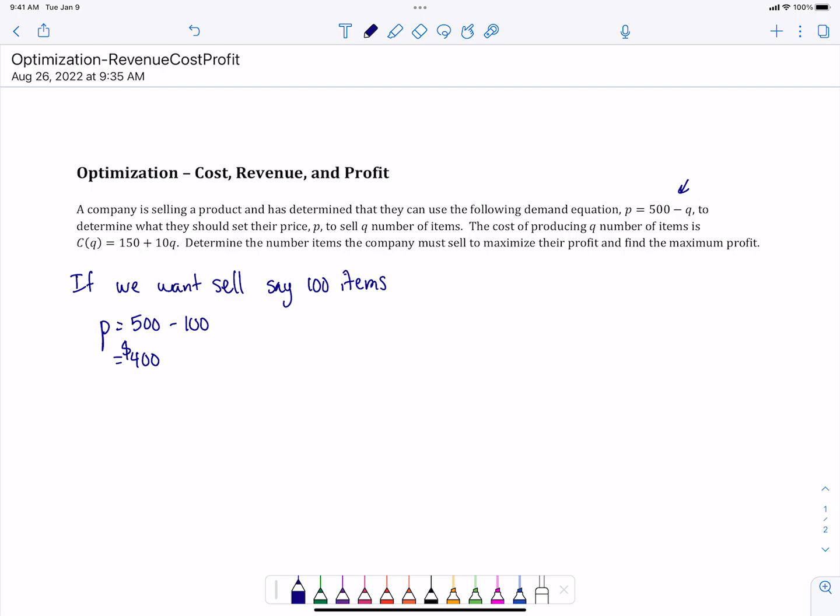The cost of producing q number of items is c(q) equals 150 plus 10q. We want to determine the number of items a company must sell to maximize their profit and to find the maximum profit.